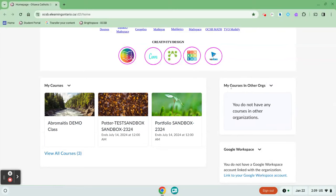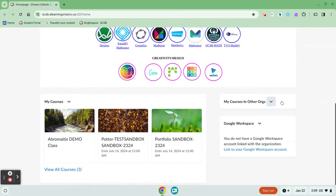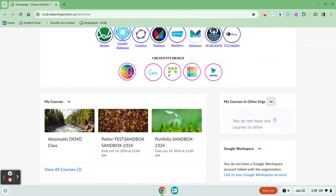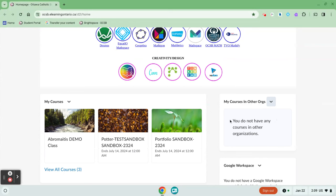If you don't see this widget, it's possible that you've collapsed it. It's possible to open the widget up by clicking on the chevron and clicking expand this widget. This will open it up.